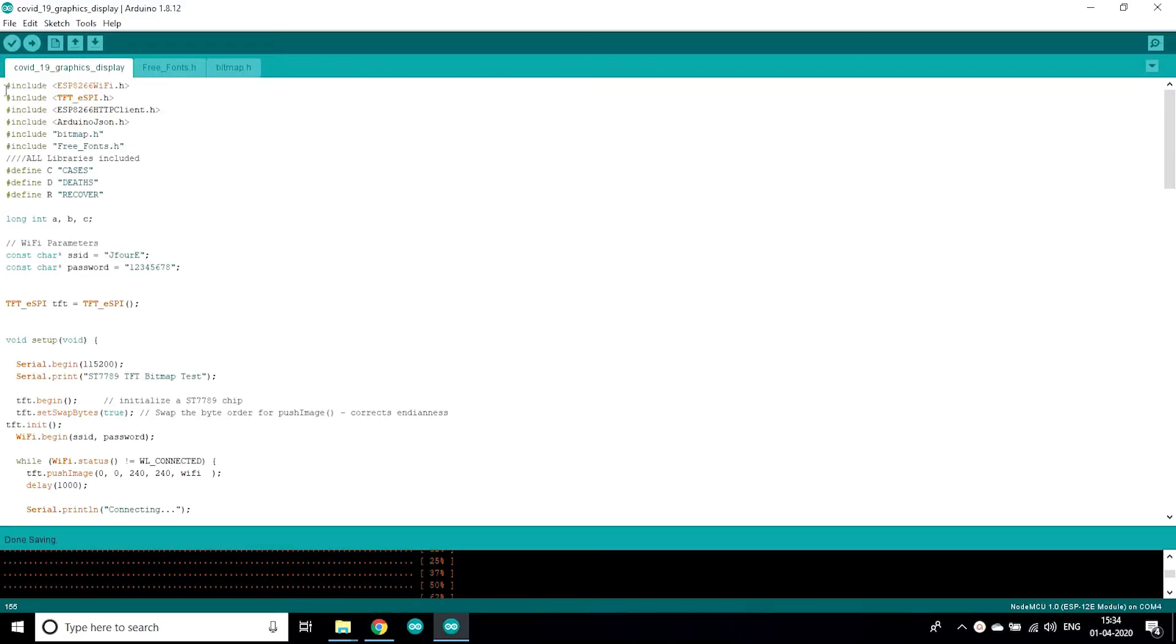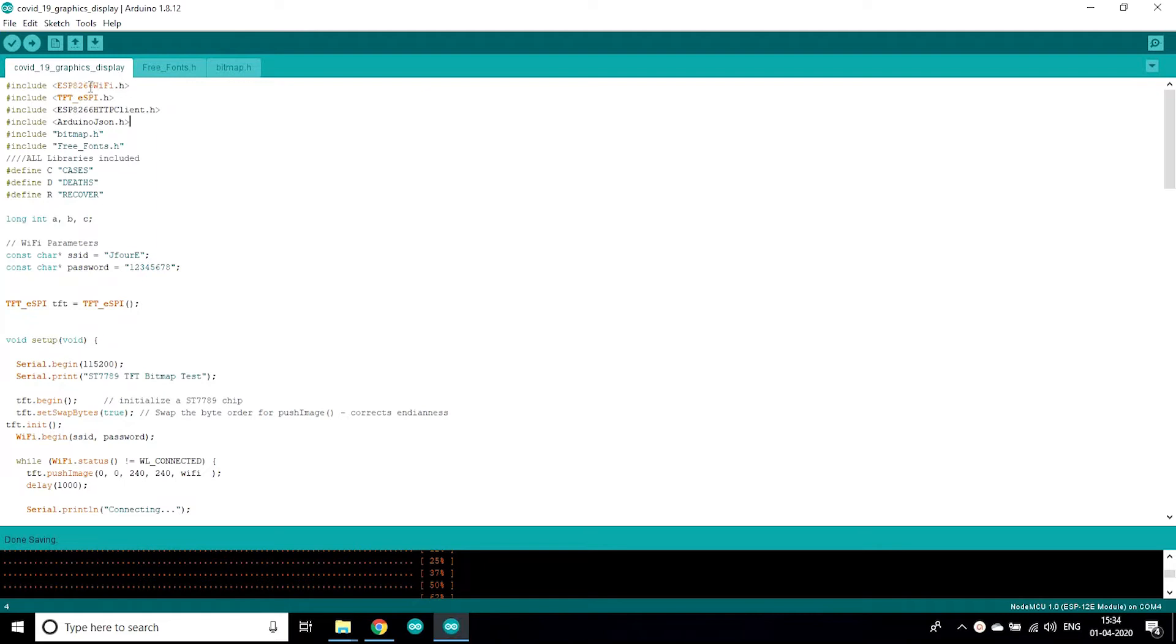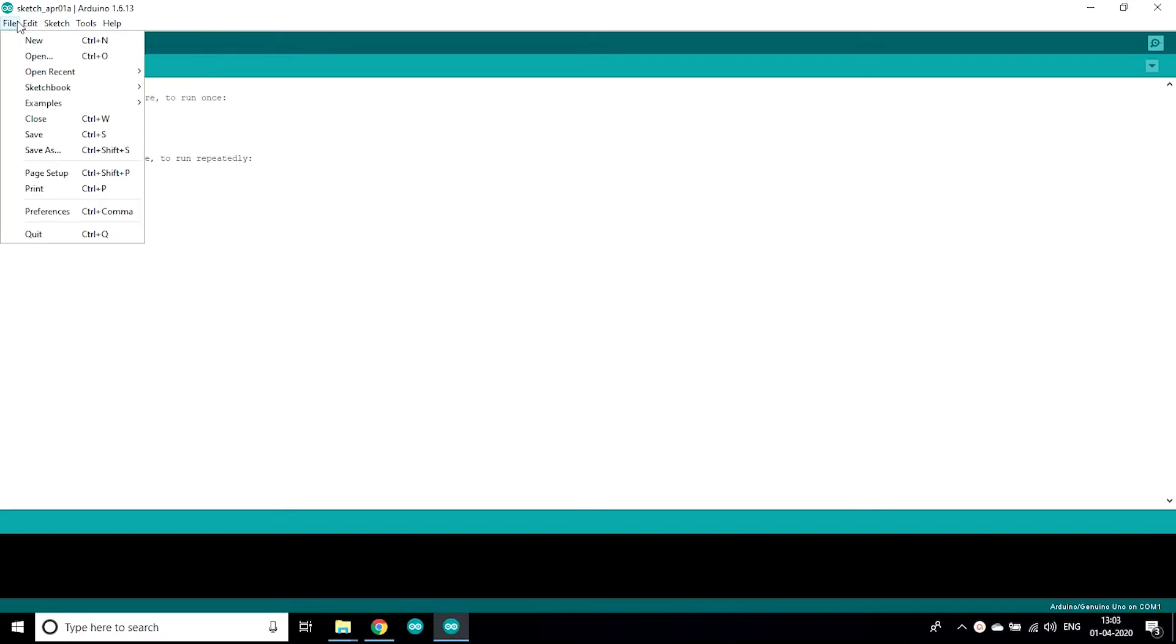So you can use any data whatever you want to display on the screen. That's all for the data. For this project you need some libraries to be installed so I'm gonna tell you how to install libraries.